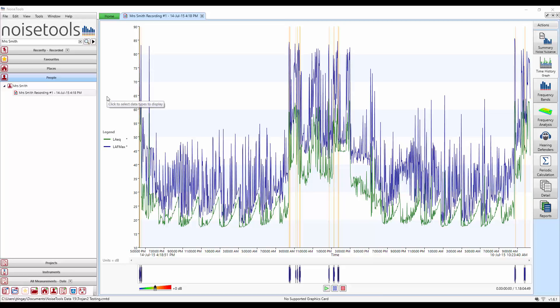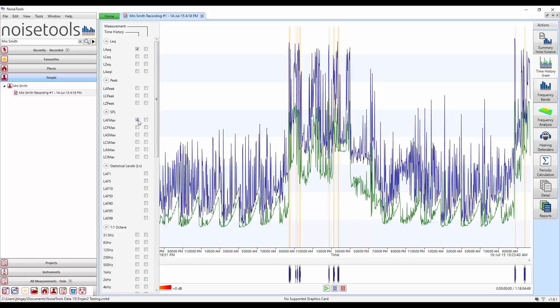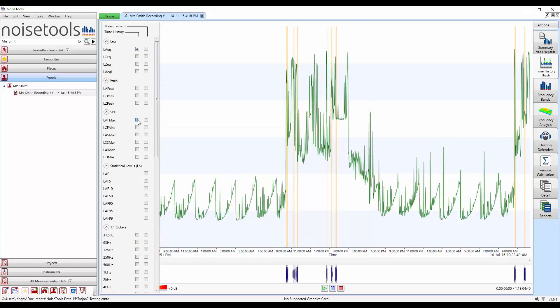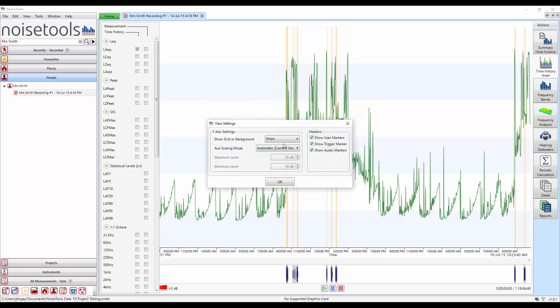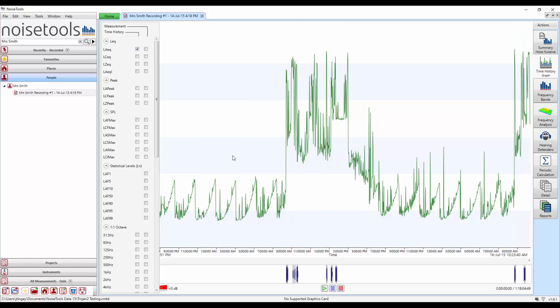Move to the left hand side, click and deselect the channels, in this case LAF Max. We'll also switch off the audio markers so right click on the graph, view settings and disable to show audio markers.